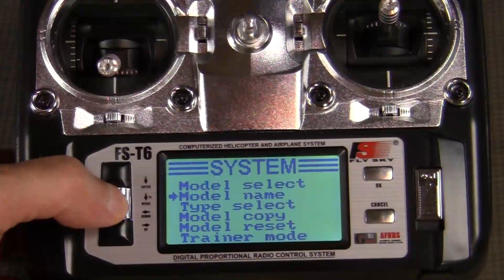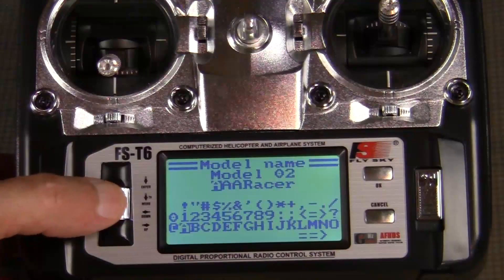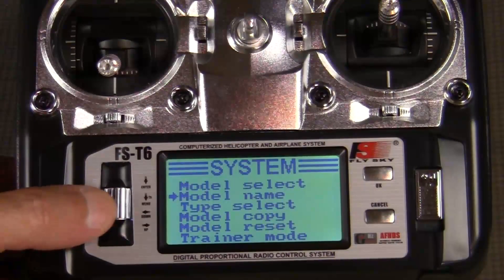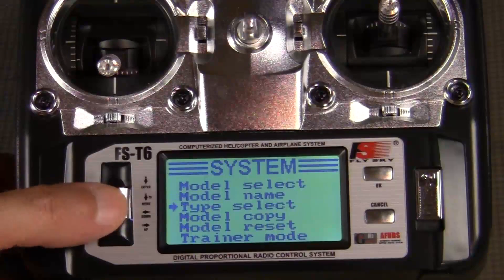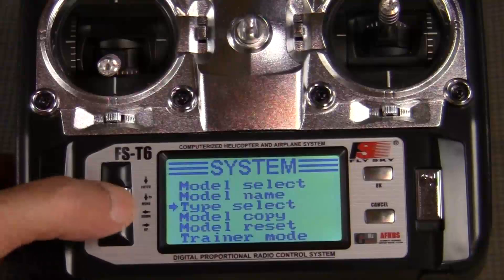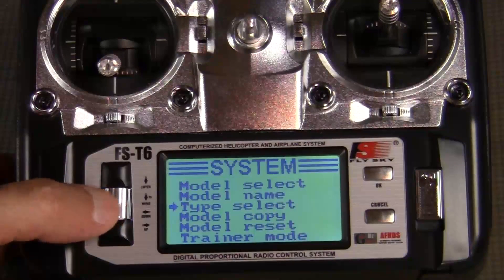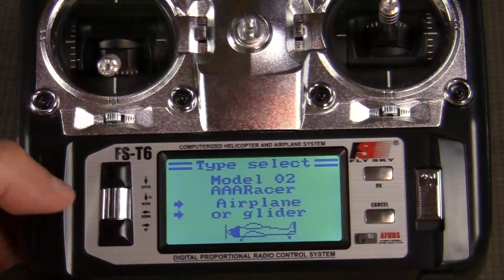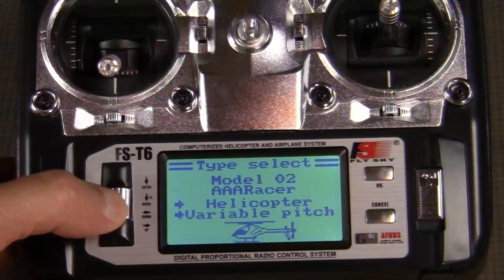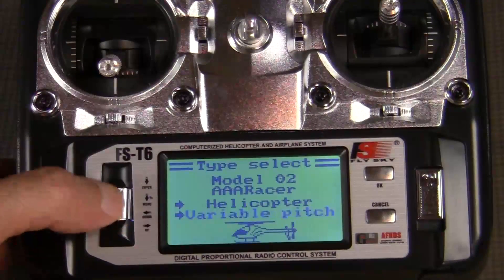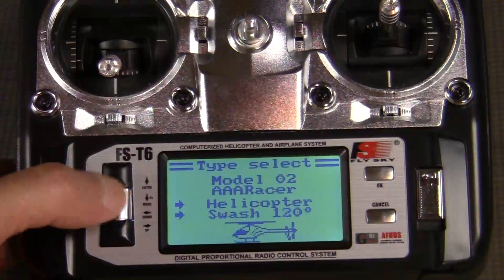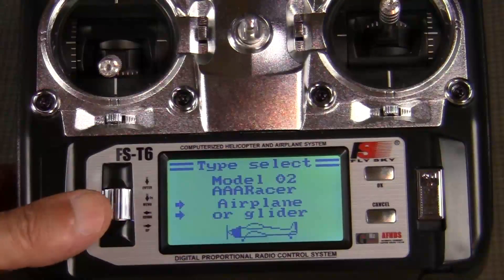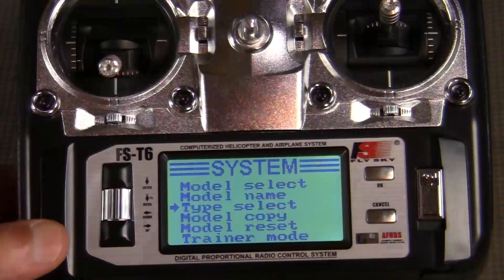If we go back into the model name, we can see that it's set up as "AAAA Racer." Now we want to go to type select, scrolling down again with our thumb screw. Push on the top to enter into it. We can scroll back and forth between our different types — helicopter, airplane, or glider. Airplane or glider is the default and that's the one we want, so we're just going to hit OK to save and exit.